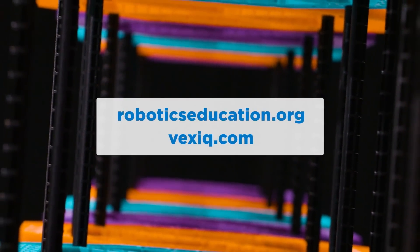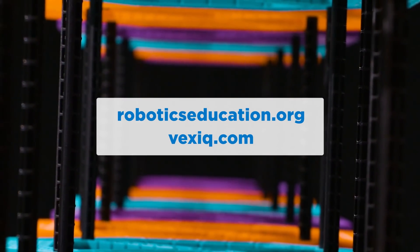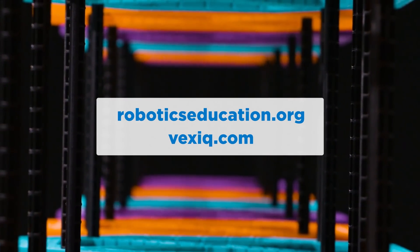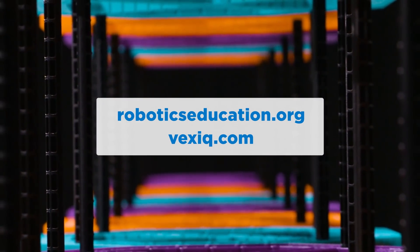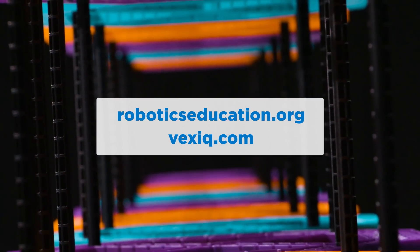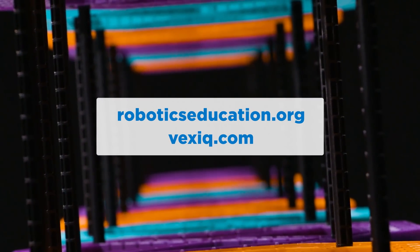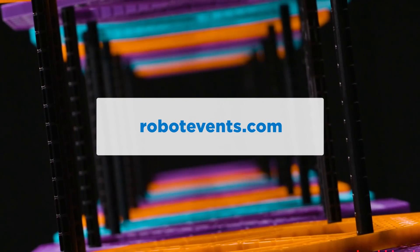For official game rules and robot requirements for VEX IQ Challenge Rise Above, please see the game manual found at roboticseducation.org and vexiq.com. To register a team, find events near you, or ask a question on the official Q&A, please visit robotevents.com.